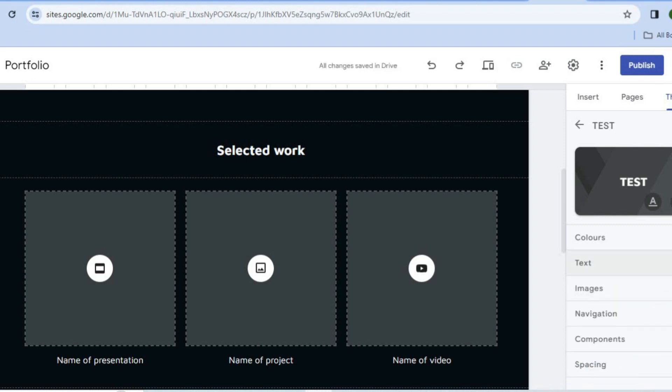You can change the font style and font size to your liking. Hope you found this tutorial helpful and informative. If you did, be sure to hit the like button and subscribe.